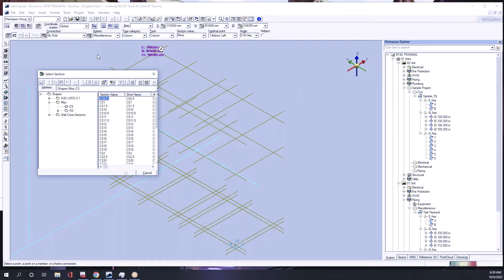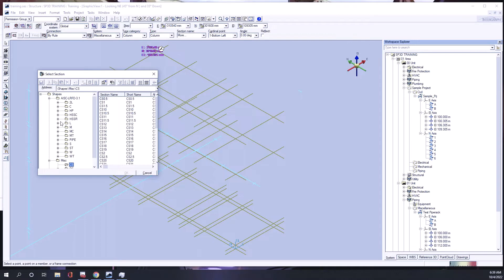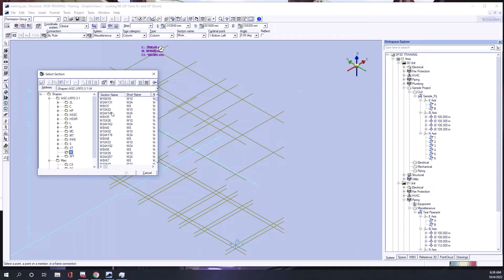Here you can see that we have a section library. I need to control it again. This is the American section library. If you see here, we'll get some section sizes. You can take any section size, whatever you like, because the section sizes are definitely done by the structural department. They calculate things and then decide, so that's how you can just take one.